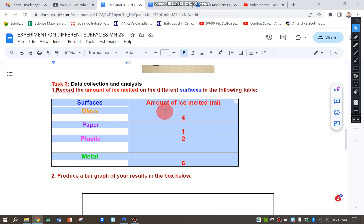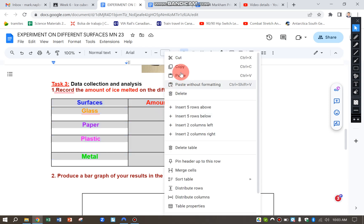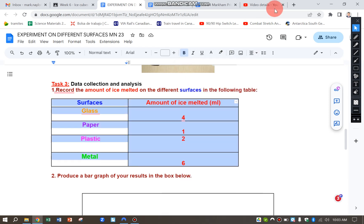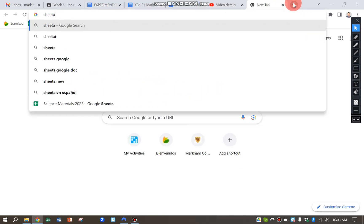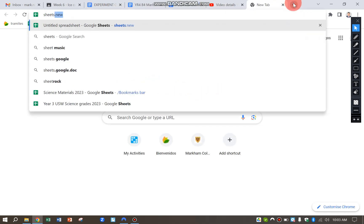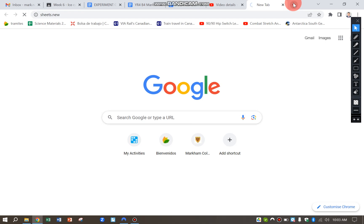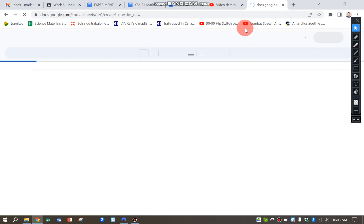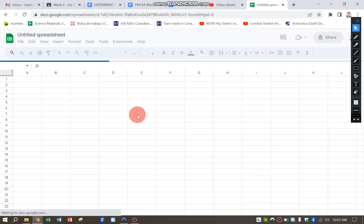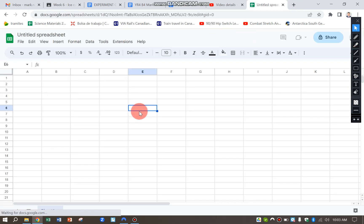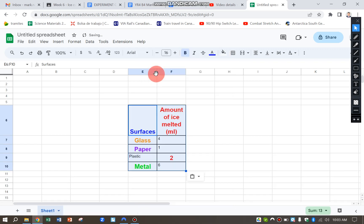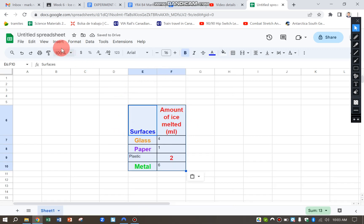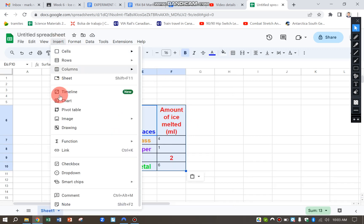So firstly, highlight the table and then I'm going to copy. Just open up a new Google Sheet by typing in Sheets.new. Click on any rectangle. Paste in. And you can see that it's already highlighted. So I'm going to go to Insert, Chart.